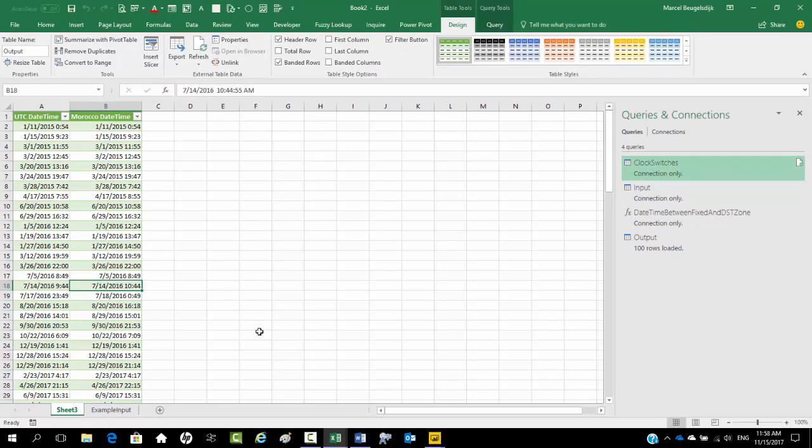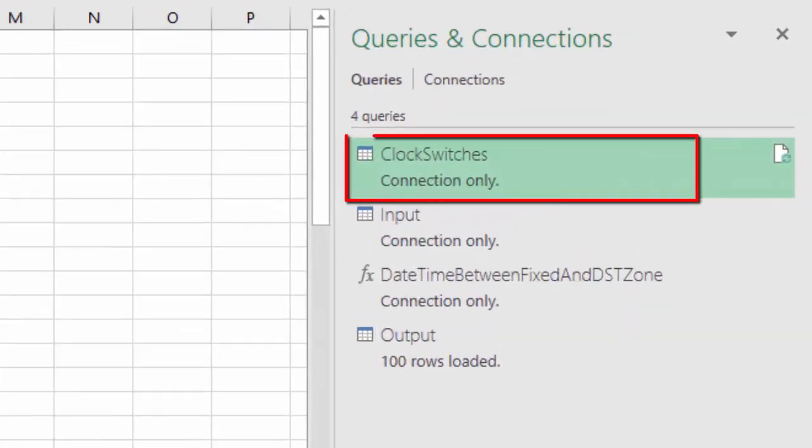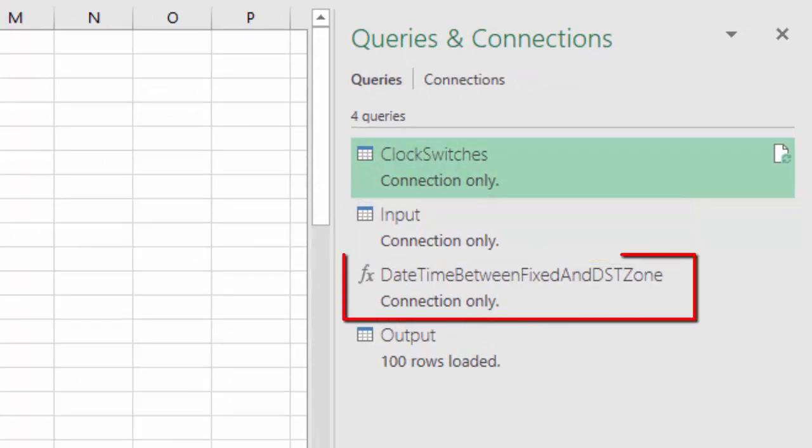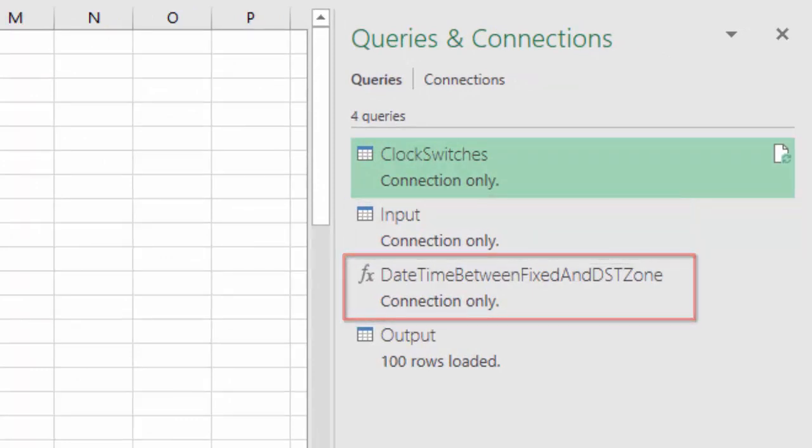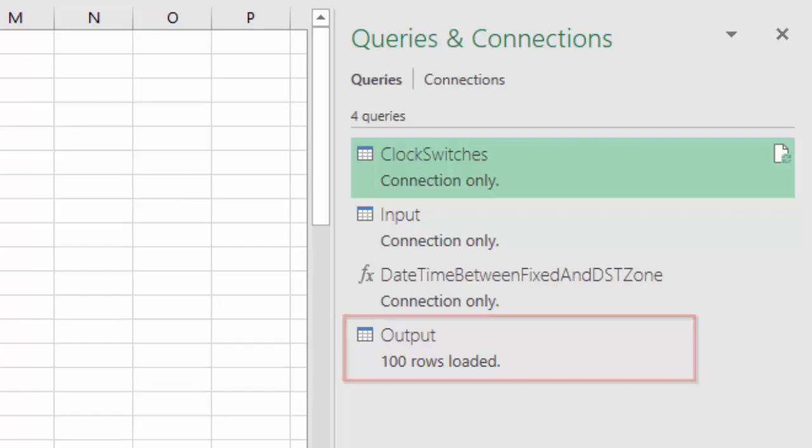So in this video we saw how we can easily convert UTC date times to Morocco date times once we have a table with clock switches, our input, the function date time between fixed and DST zone, and the query output in which the function date time between fixed and DST zone is actually used.